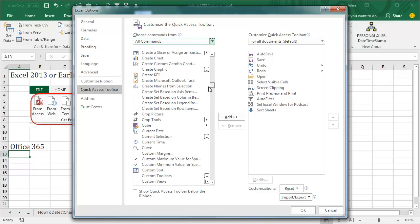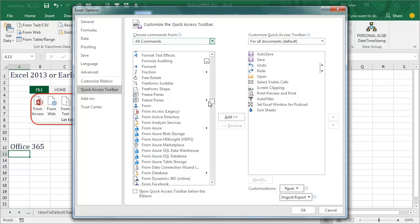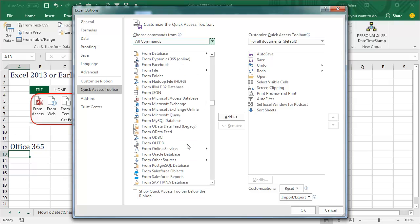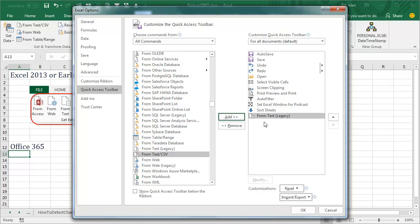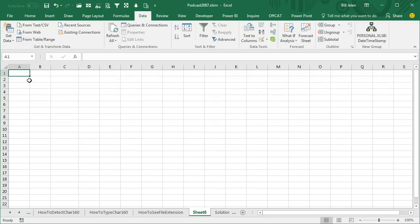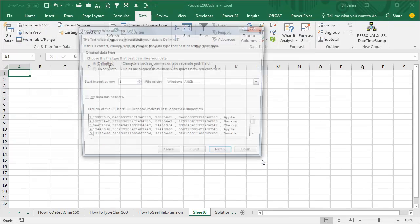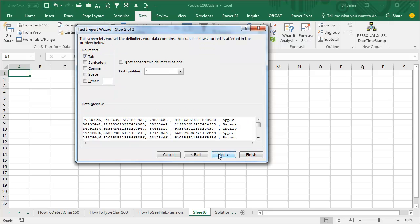And the left thing, choose All Commands. Now this is a really long list. We're going to go down to the Fs, Fs for From Text. Look at all these Froms, and I need to find the one that says From Text Legacy. That's the old version. Now see, they want us to use Power Query, but let's just create something that'll work for everybody. Now that I have From Text Legacy, I will just come here to Brand New Worksheet, Insert Worksheet, and we have a place for this to go.